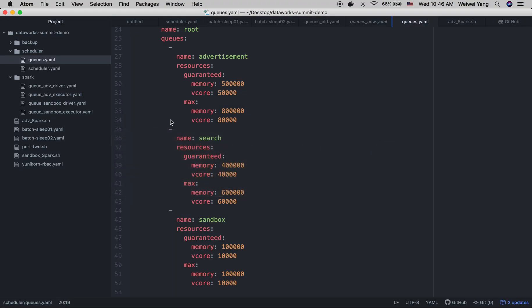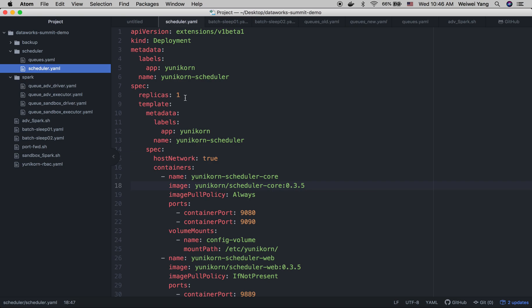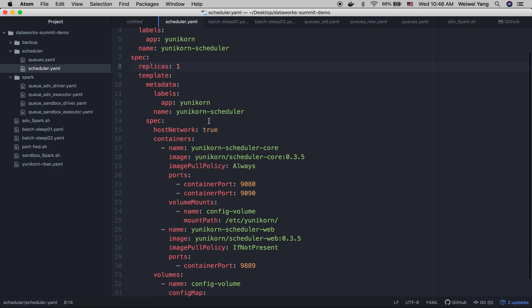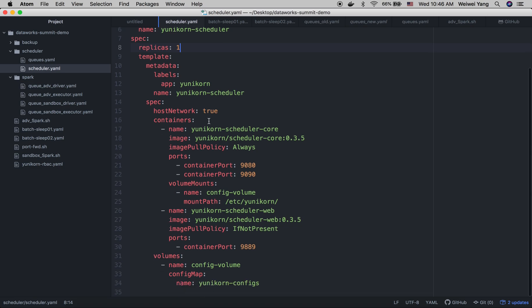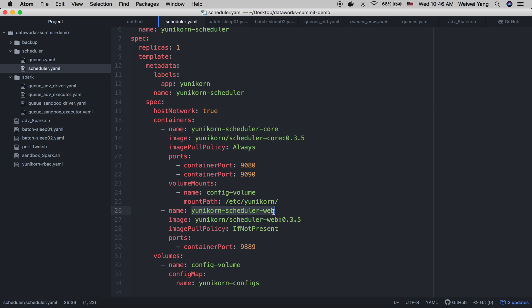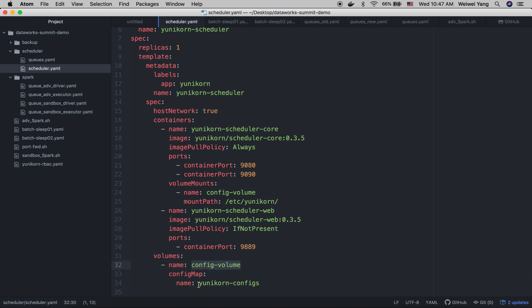Then let's create a scheduler. So Yunikorn can be deployed as a deployment in Kubernetes and it will run one pod, two containers. The first container is the Yunikorn scheduler core, which contains both the core of the scheduler and the shim layer for Kubernetes. The second container is the scheduler web, which is the user interface we provided for Yunikorn. And this one is optional. We have specified the volume config map here in order to let Yunikorn load the configuration from the config map we just created.